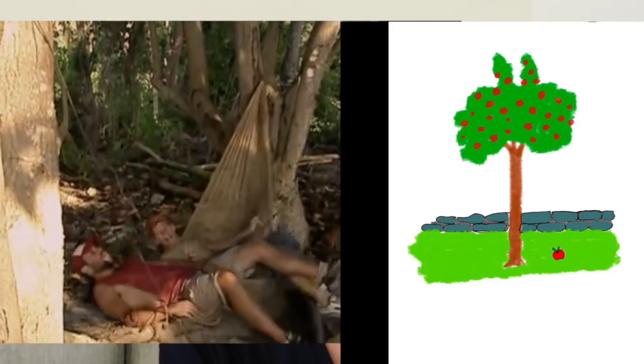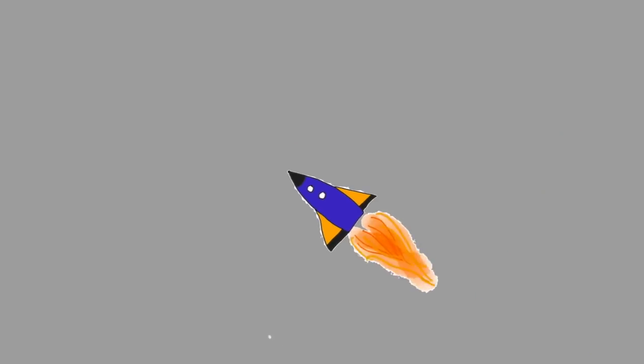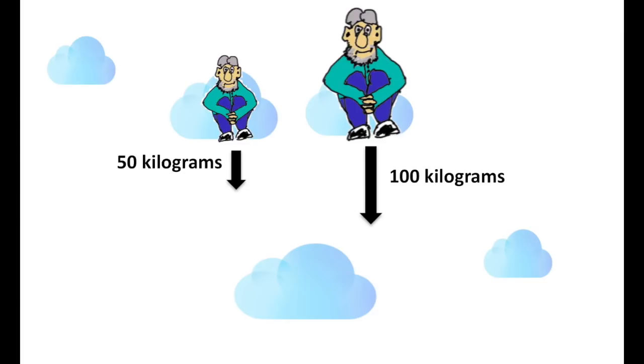Gravity wants to bring you crashing to the ground like Newton's apple. The trees to which the hammock suspension is attached are resisting that. We're going to describe the tension between these using something called force. Force has a direction and a magnitude or strength. The direction of gravity is down, and the force of gravity is proportional to the mass, or amount of stuff, of the object to which gravity is being applied.